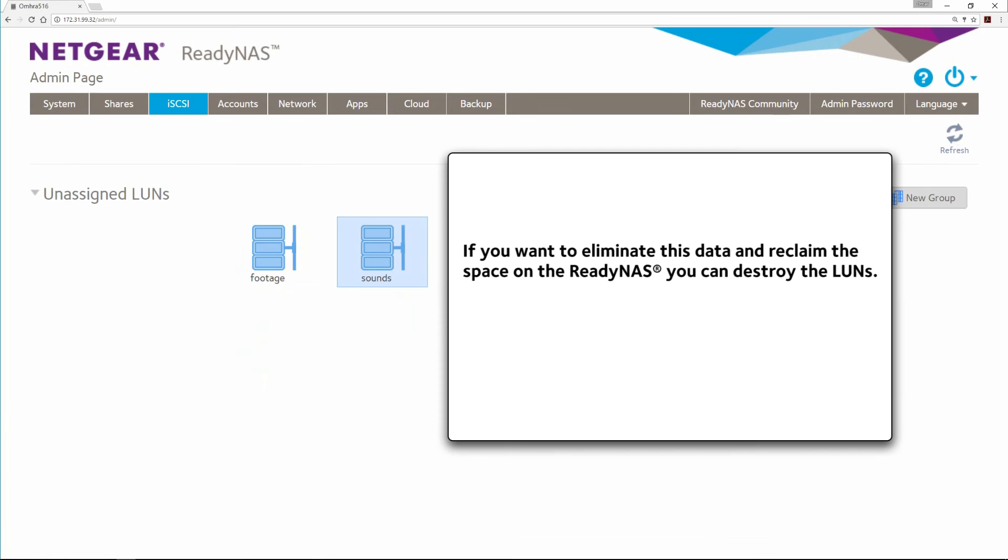If you want to eliminate this data and reclaim the space on the ReadyNAS, you can destroy the LUNs. This action cannot be undone.